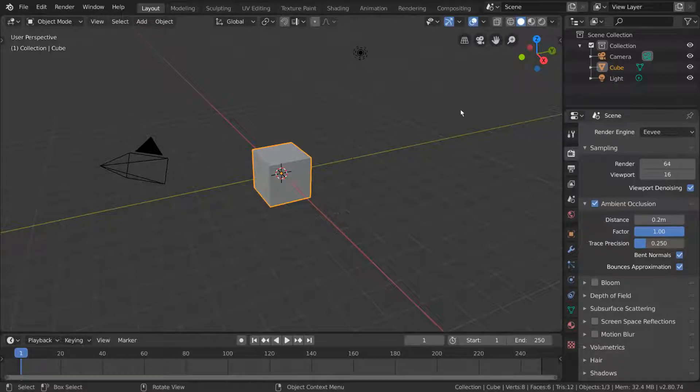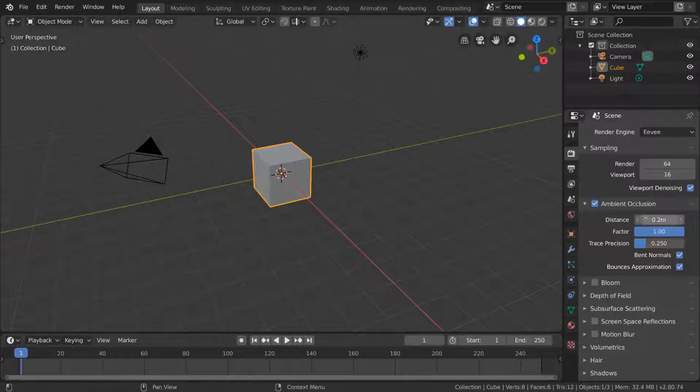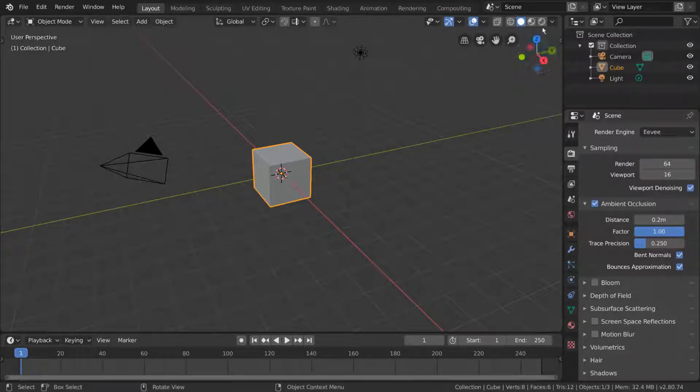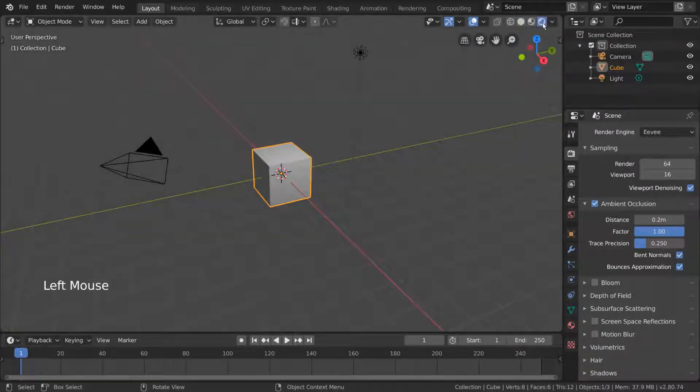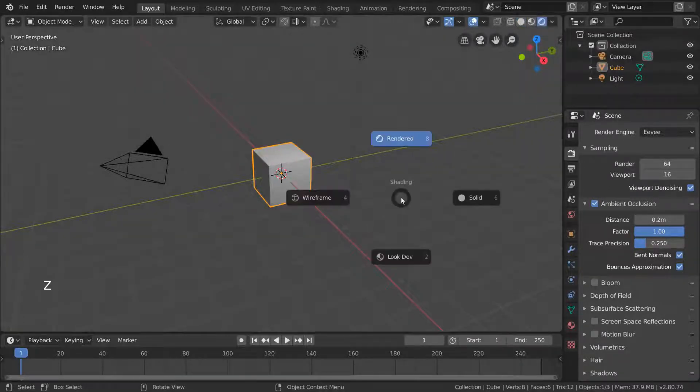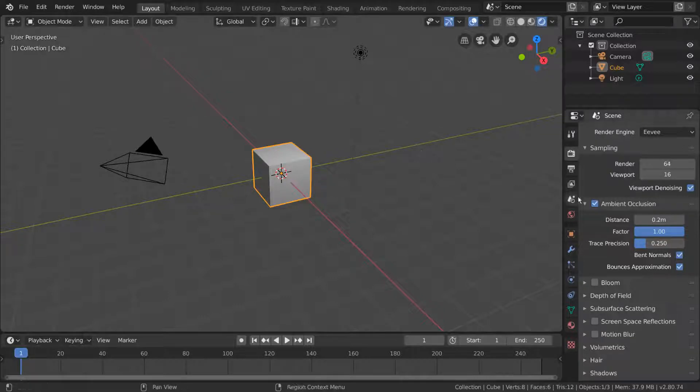This is because we are in solid view. In order to view in real time the differences each of these settings might make, simply change your viewport mode to rendered view. You can do that by clicking the rightmost sphere in the top right hand corner of the viewport, or pressing the Z key and using the pie menu there. Once in rendered mode, you can test each of these settings to see how they might affect your render.